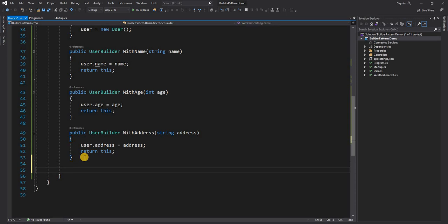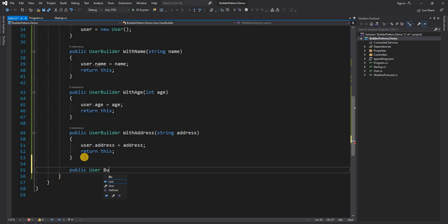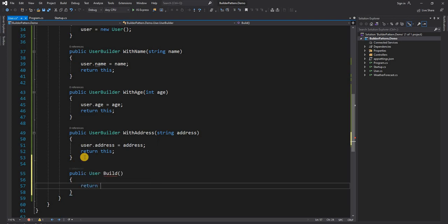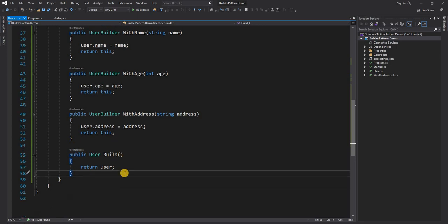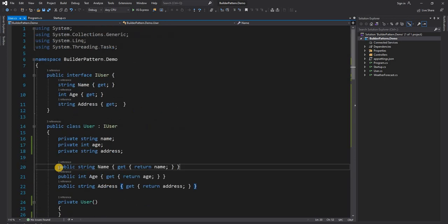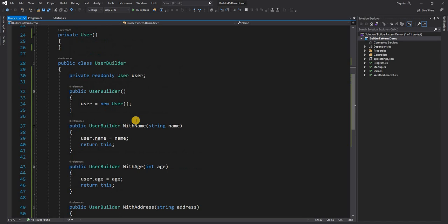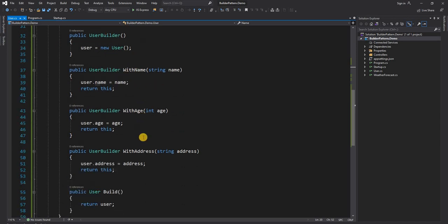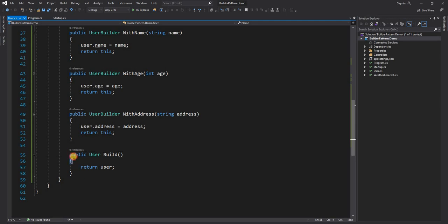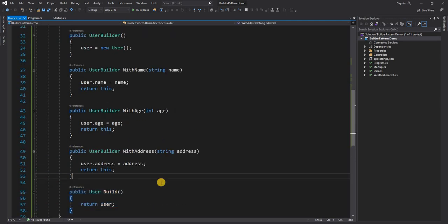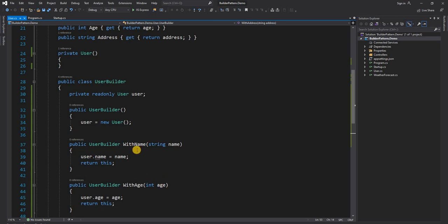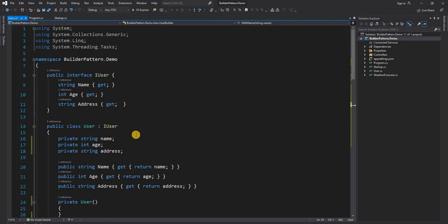For that we are going to create a public User Build method, and here we are going to return the user object that was created. As mentioned earlier, if we made the properties as get and set we would lose immutability. But as you can see we are not losing immutability, because the name can be set only once through this builder — same for age and address. After the object is built it's returned, ensuring the object is immutable after it's been created.